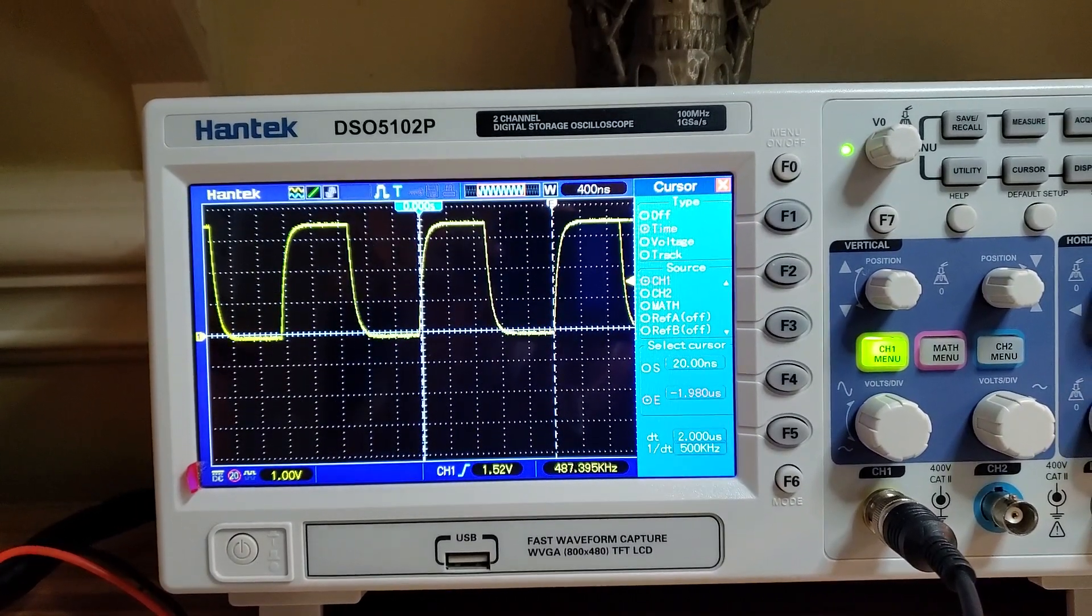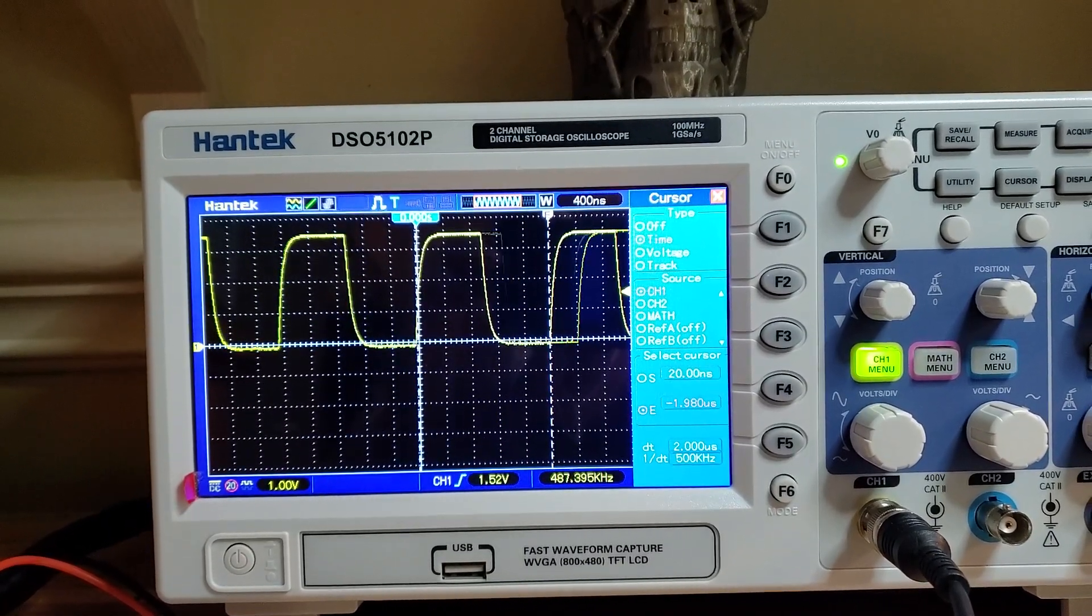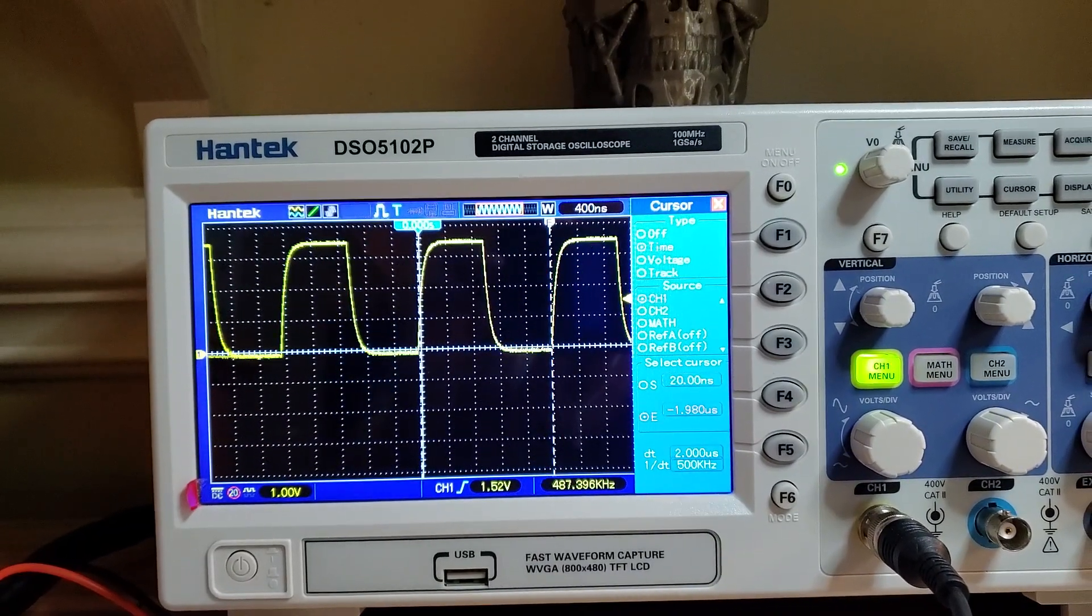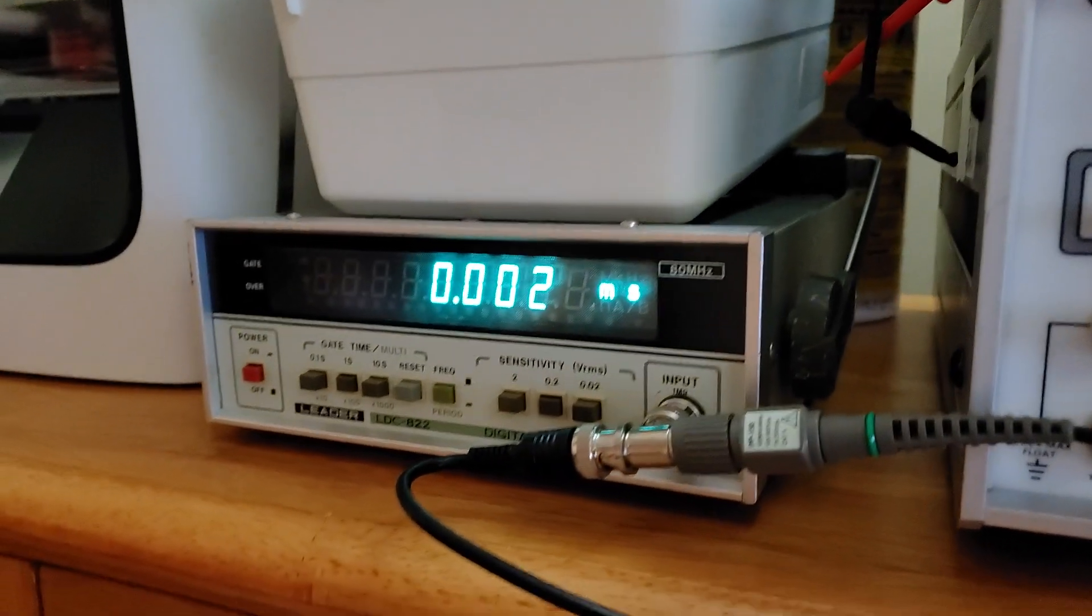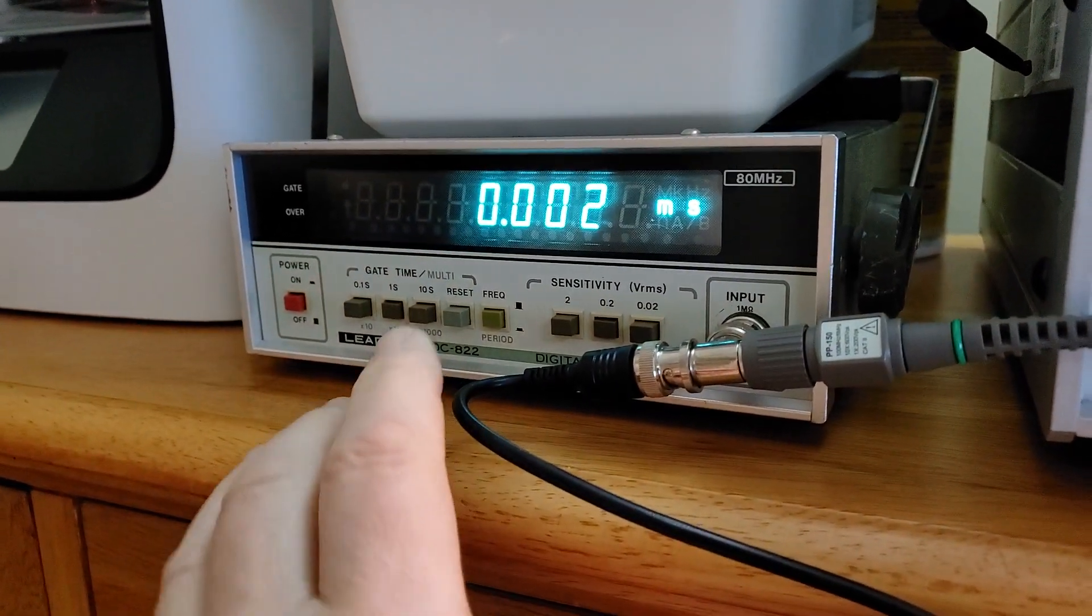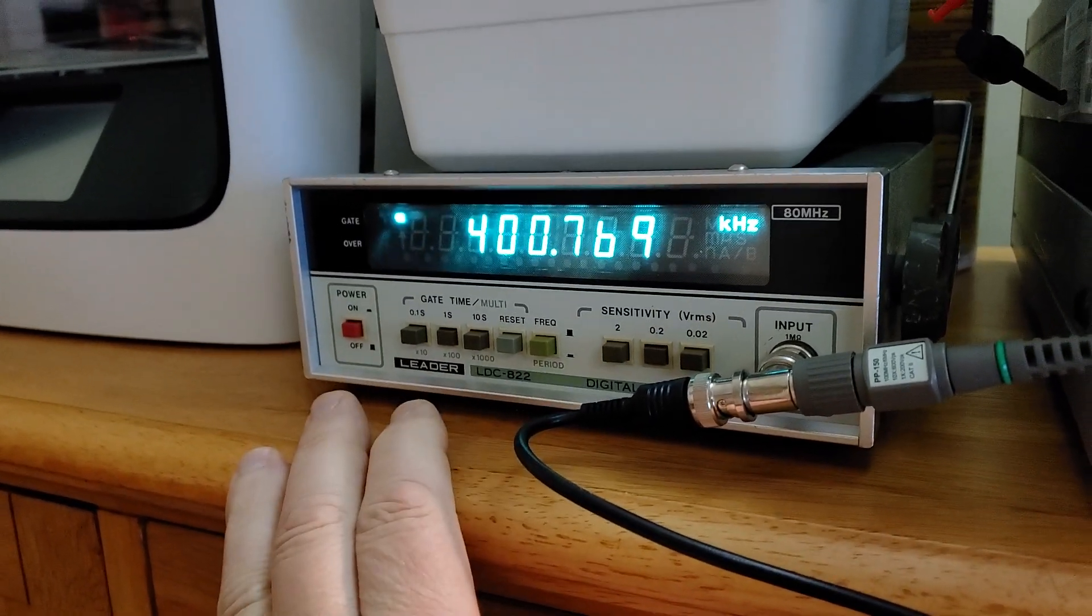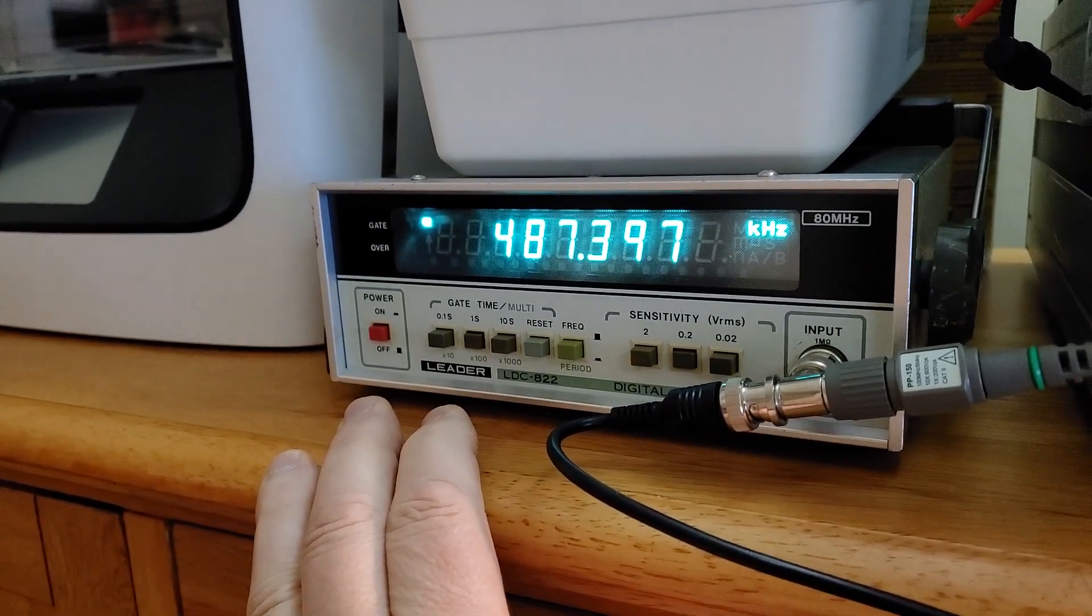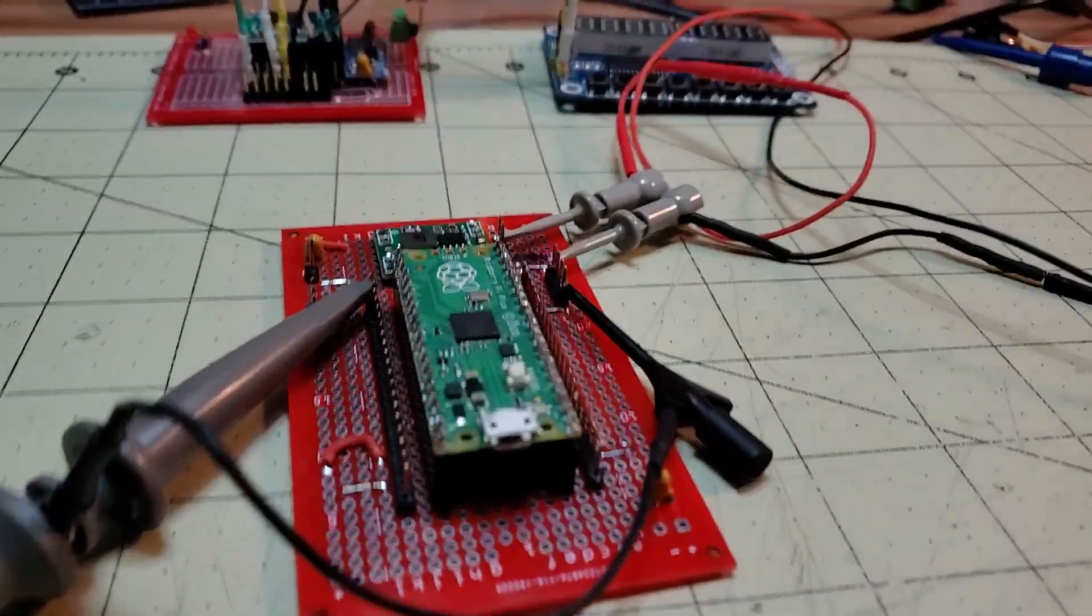As you see we got 2 microseconds there, 4.87 kilohertz, which it should be 500. And then my counter over here agrees with that, got 2 right there and let's settle down. Yep, 487 there, so it's pretty encouraging.